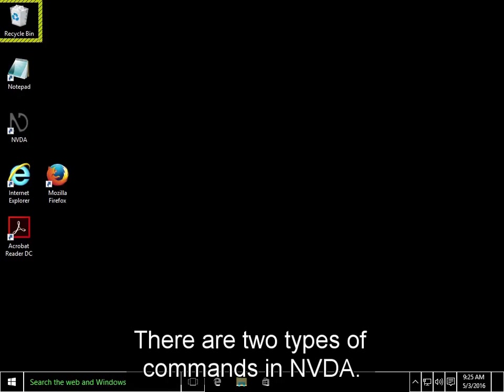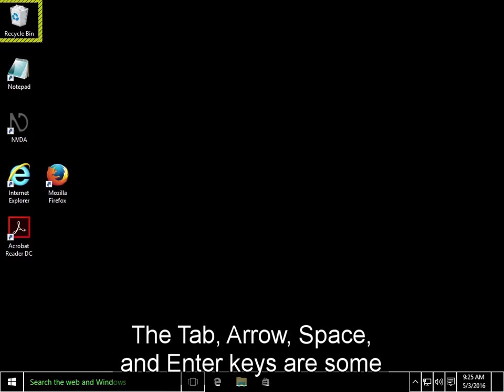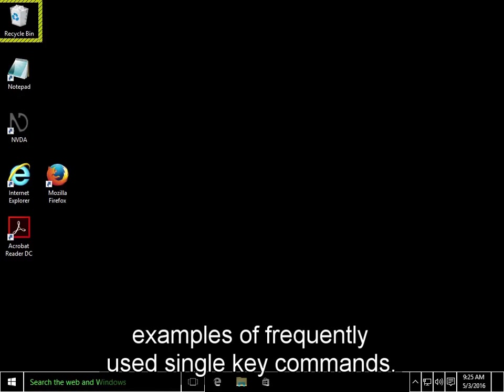There are two types of commands in NVDA. Some only use a single key on your keyboard. The tab, arrow, space, and enter keys are some examples of frequently used single key commands.